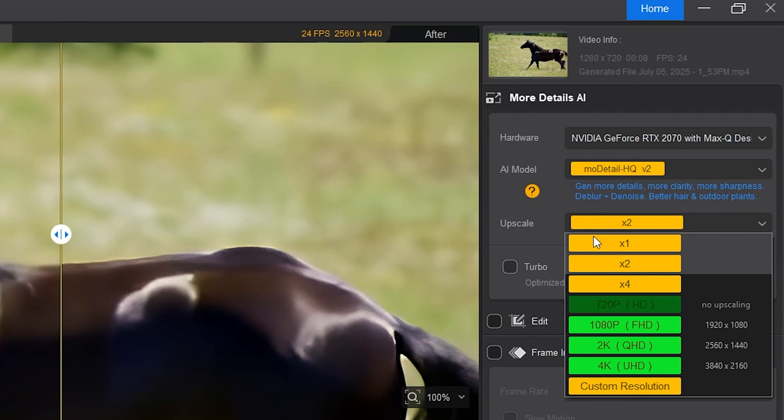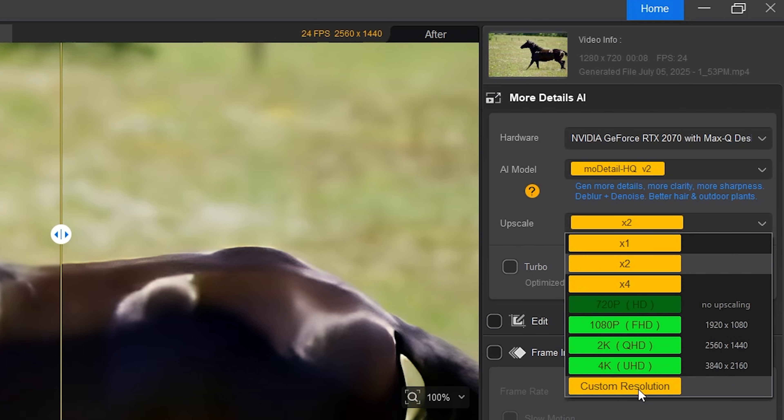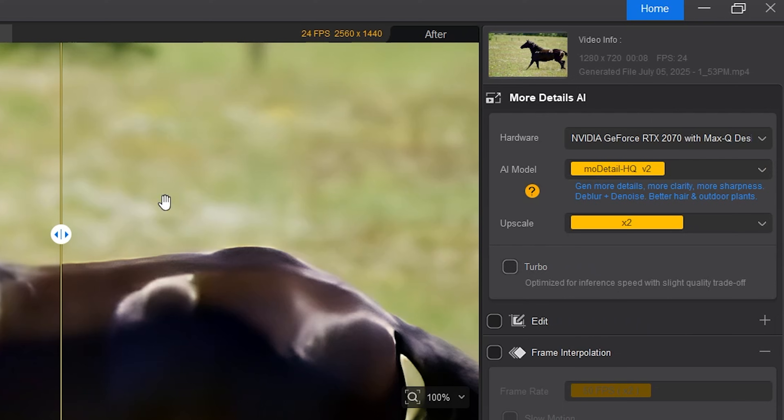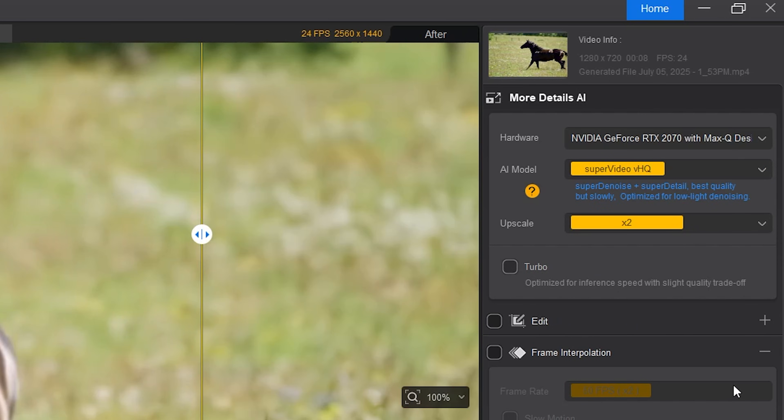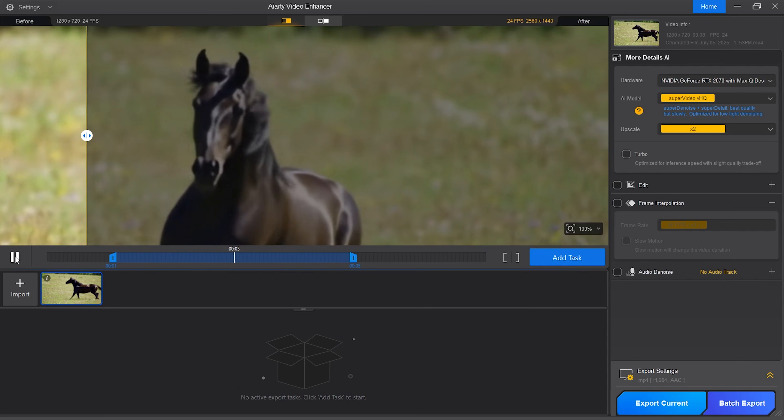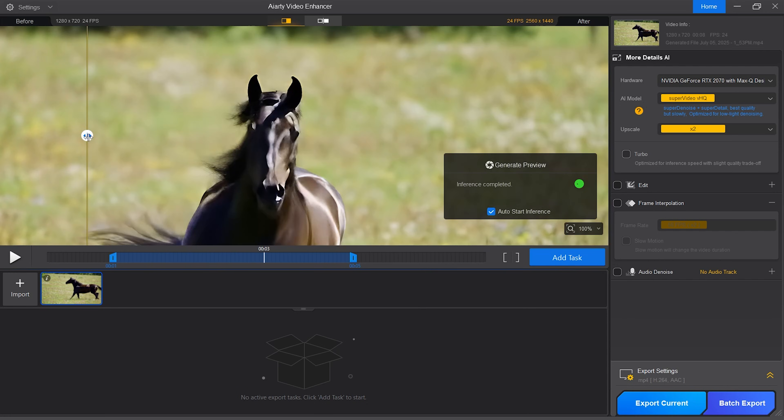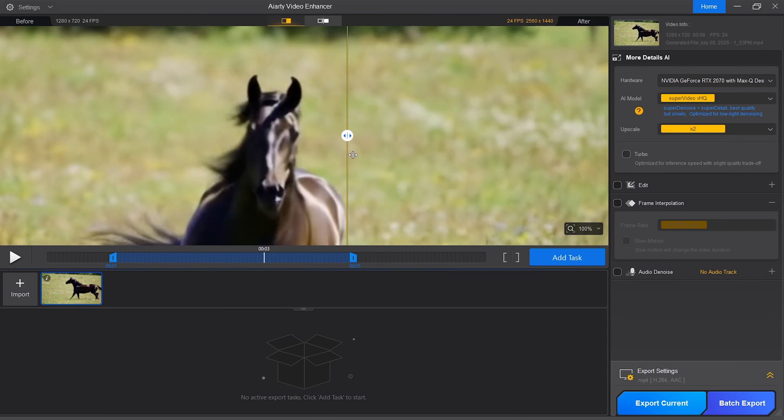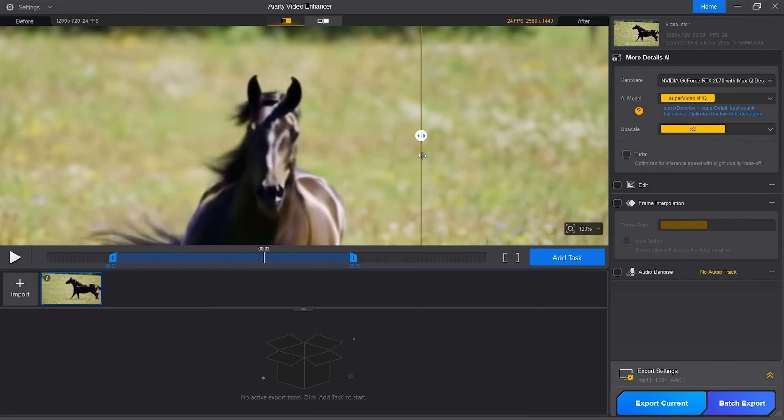Below the AI model selection are upscale controls. You can upscale up to 4x or up to 4k. You can also select a custom resolution. I'm going to leave it on 2x. There is another control called turbo. This will make export faster. However, I'm going for the quality so I will leave it unchecked. Let's go to the preview window and drag the slider to see before and after. There are significantly more details now and the edges of the horse are much sharper.